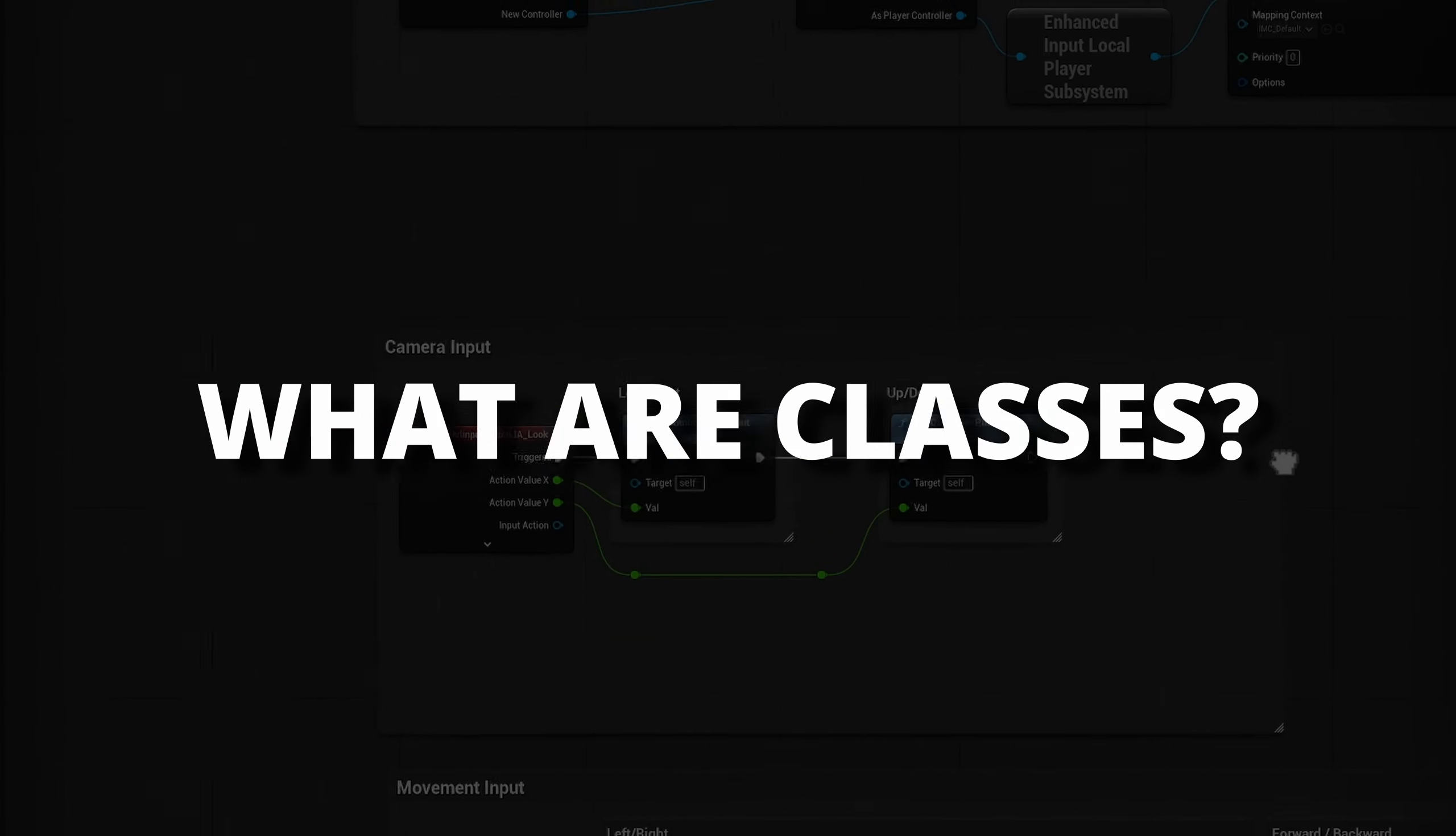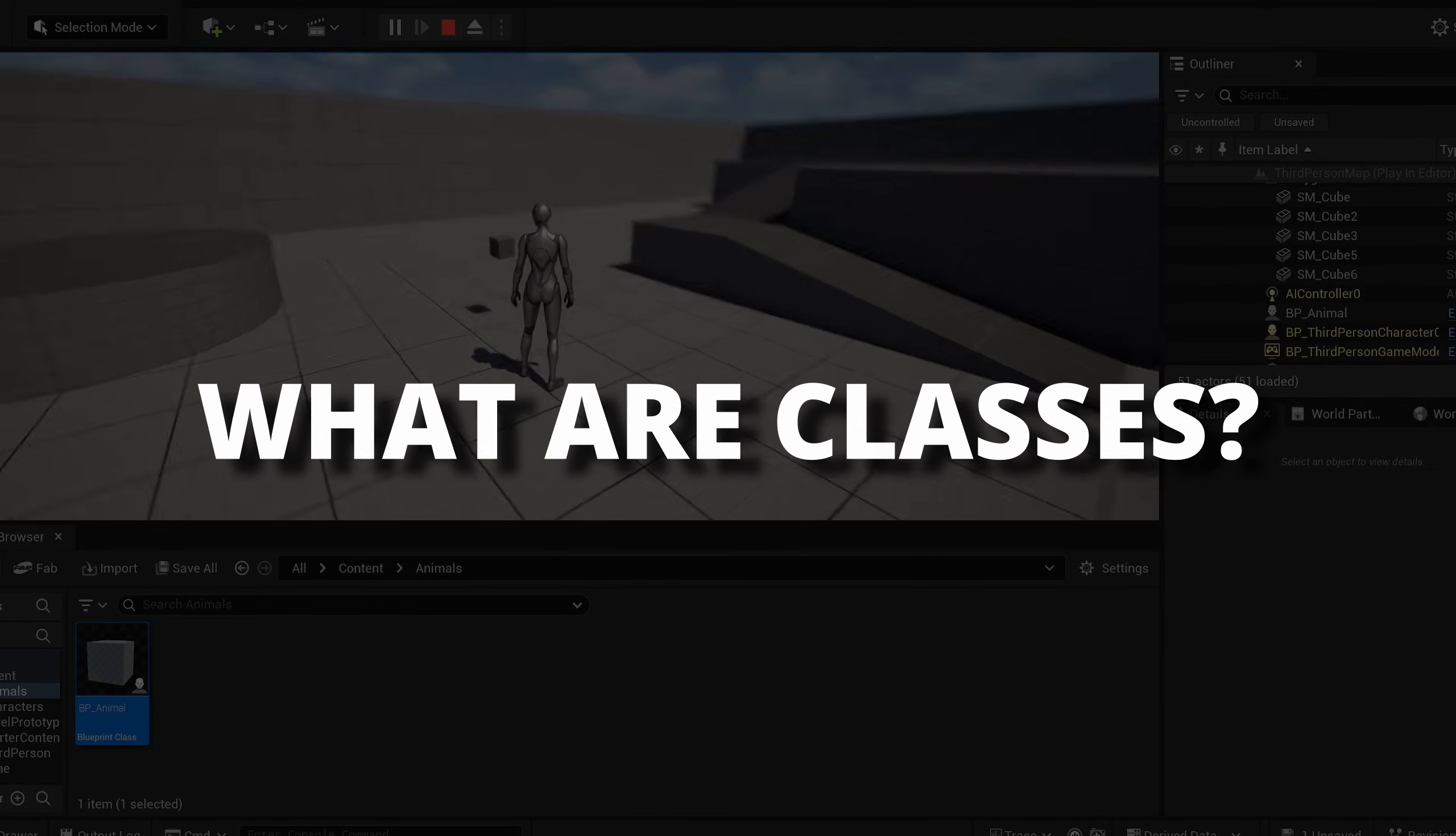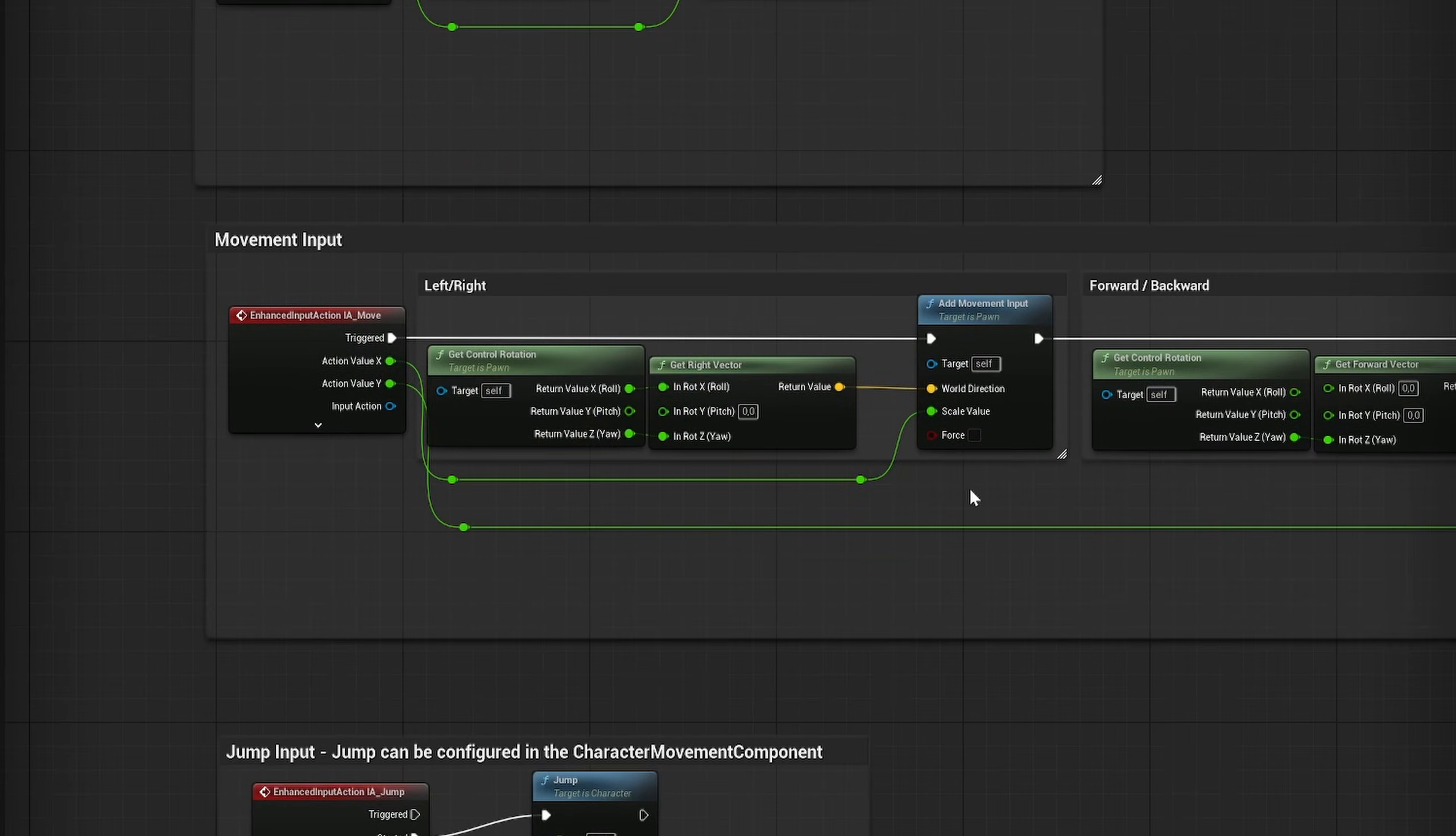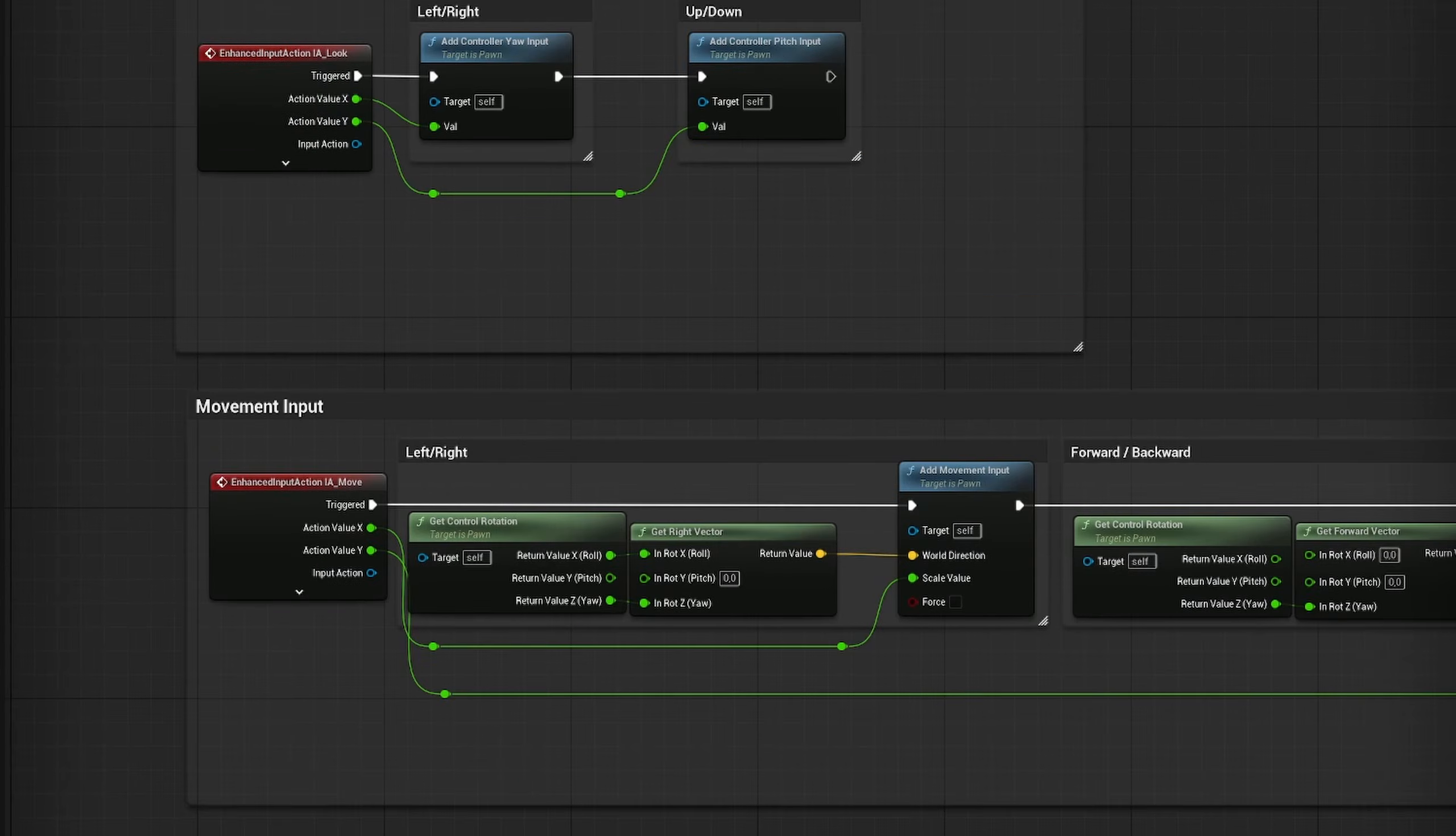Now, first of all, what is a blueprint class? Think of it as a template for creating blueprints. It defines what an actor can do and what properties it has. For example, a weapon class can have properties like damage, ammo count, and fire rate. But once you have that class created, which we can refer as a parent class, you can create many weapons based on that template. This is the secret of organization in blueprints and let's see how we can implement this in Unreal Engine 5.